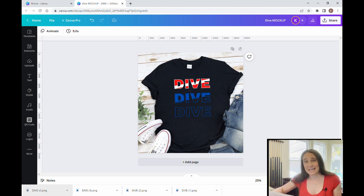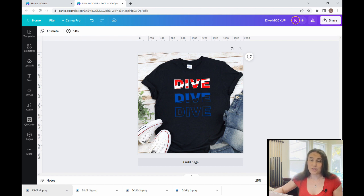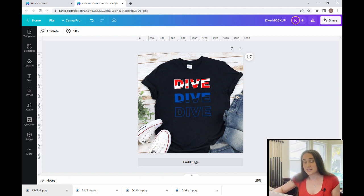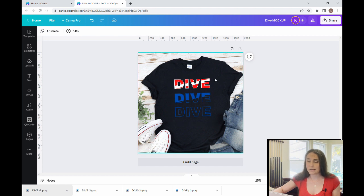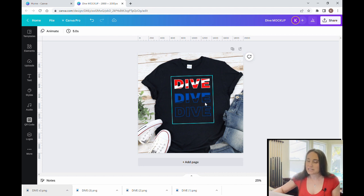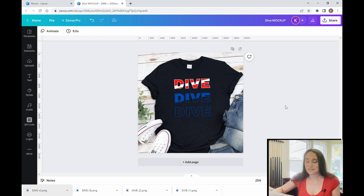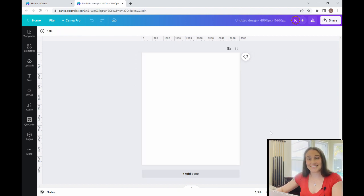In today's video we're going to be learning how to create this design right here. It says 'dive dive dive' and the top flag looks like a dive flag. This is a cool text effect you can use for all sorts of things — essentially creating text that has different colors throughout, cut diagonally or straight across, or half filled in and half outlined. This is a really good example of how you can use this technique to create some really cool text effects, so stick around.